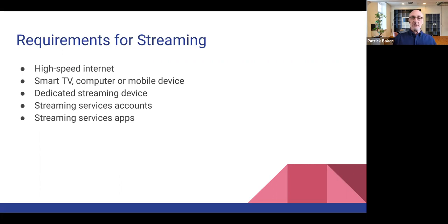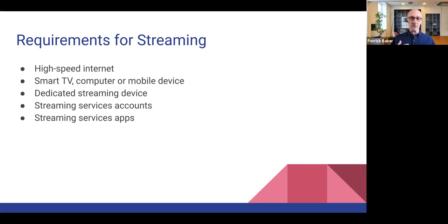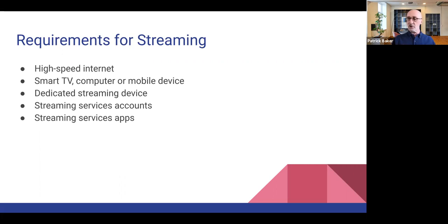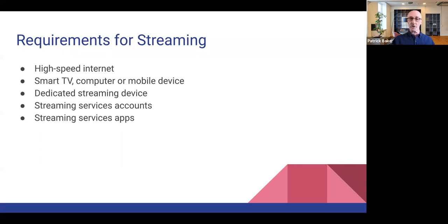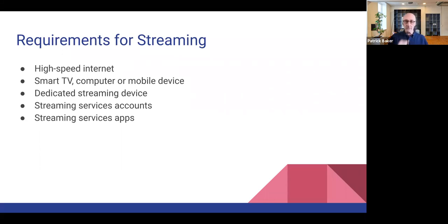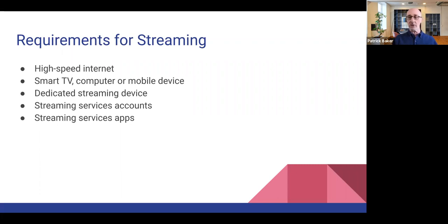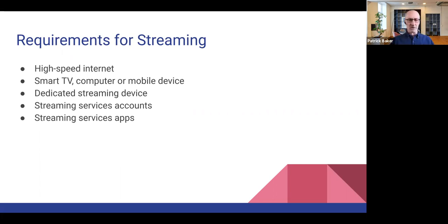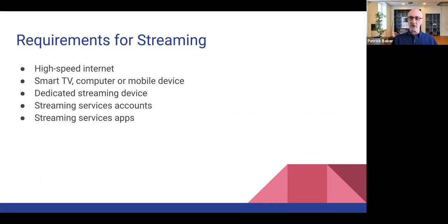You need, you may need a, well, you definitely need a smart TV, computer, or some type of mobile device to do streaming. You may need or desire a dedicated streaming device, depending on the vintage of your TV, and whether or not it supports downloading and installing some of the streaming apps that you'll be required to use. So, and in addition, you generally have to create an account with all of these services. I don't think there's really any exception to that, except for maybe just the basic YouTube. You don't have to actually be signed in to use YouTube, for example. But Netflix, Amazon Prime, Hulu, any of these other services, you have to have an account.